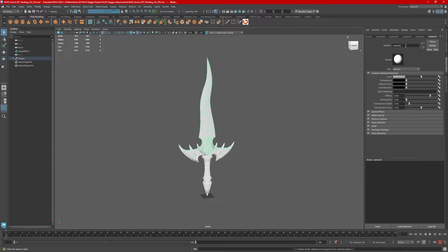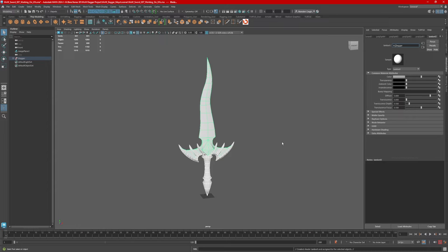We've got Lambert 2 — let's go ahead and rename this. What's typical is M underscore and the name of your object. If we're going to assign different materials for the blade, handle, etc., I would then do underscore blade, underscore hilt, whatever else it might be. In this case I'm just going to use one material, so M underscore dagger is appropriate — hit enter.